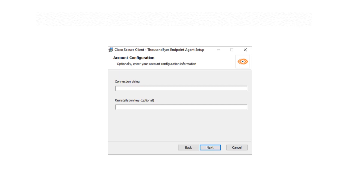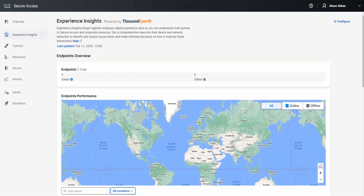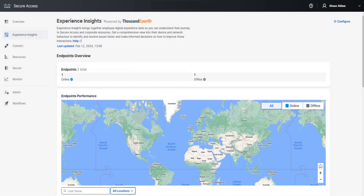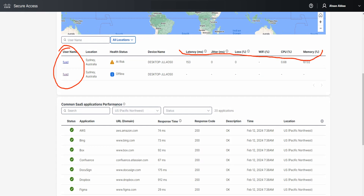From the Cisco Secure Access dashboard, go to Experience Insights and this time click on Management. It gives you a ton of information — we can see one endpoint online and one offline. Scrolling down gives even more detail. You can click on a username to get more information, and there's a lot of data to explore here.